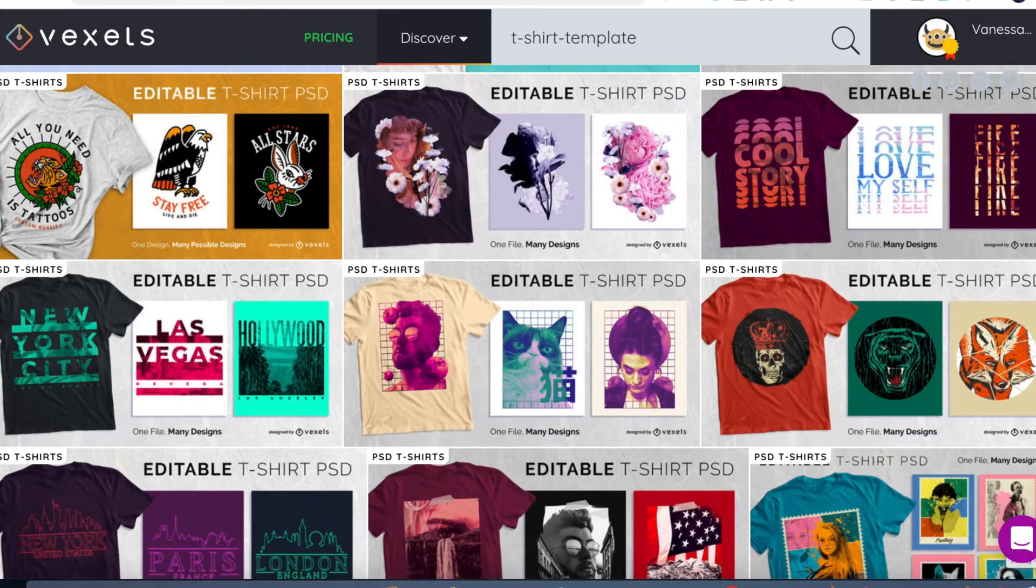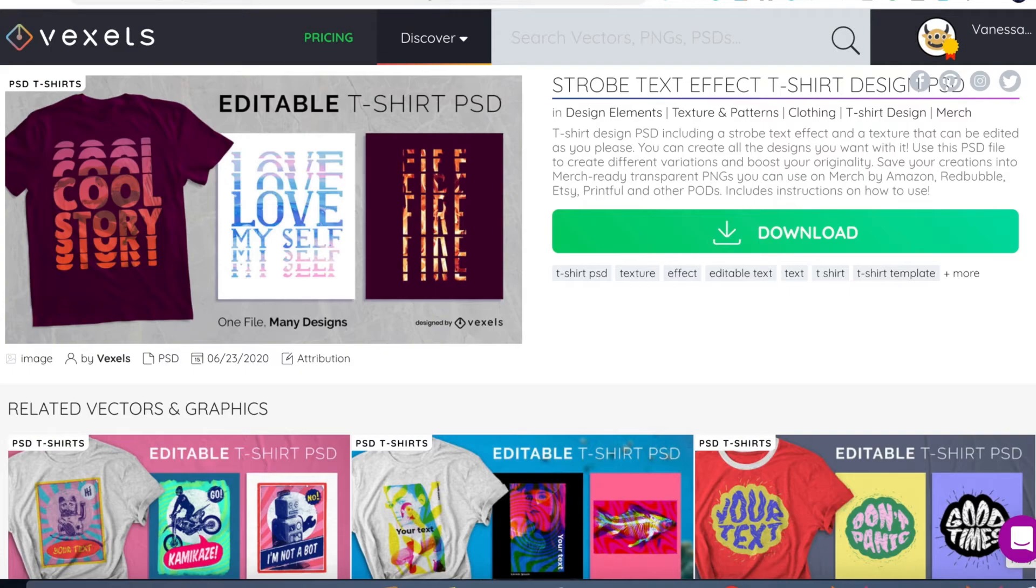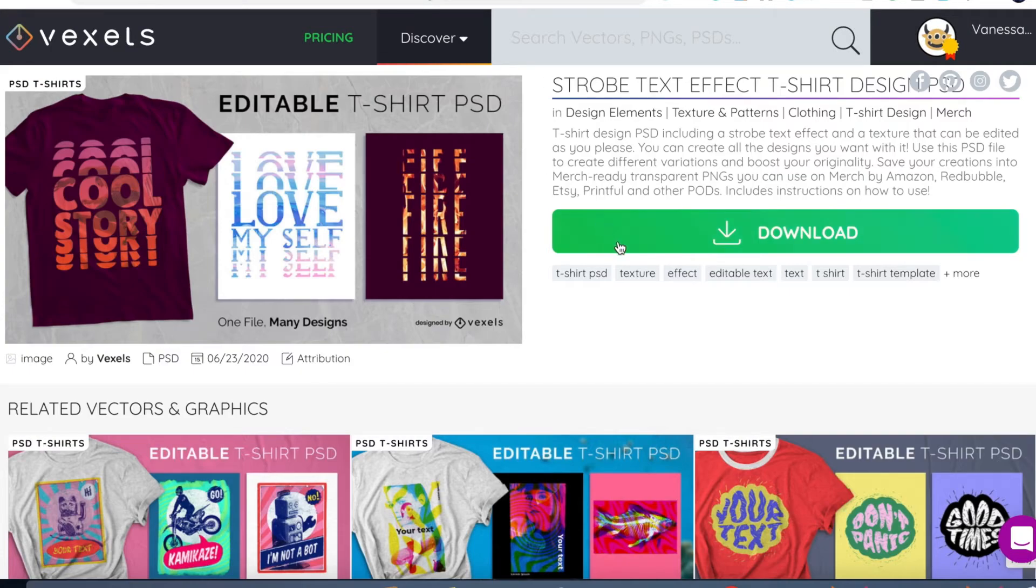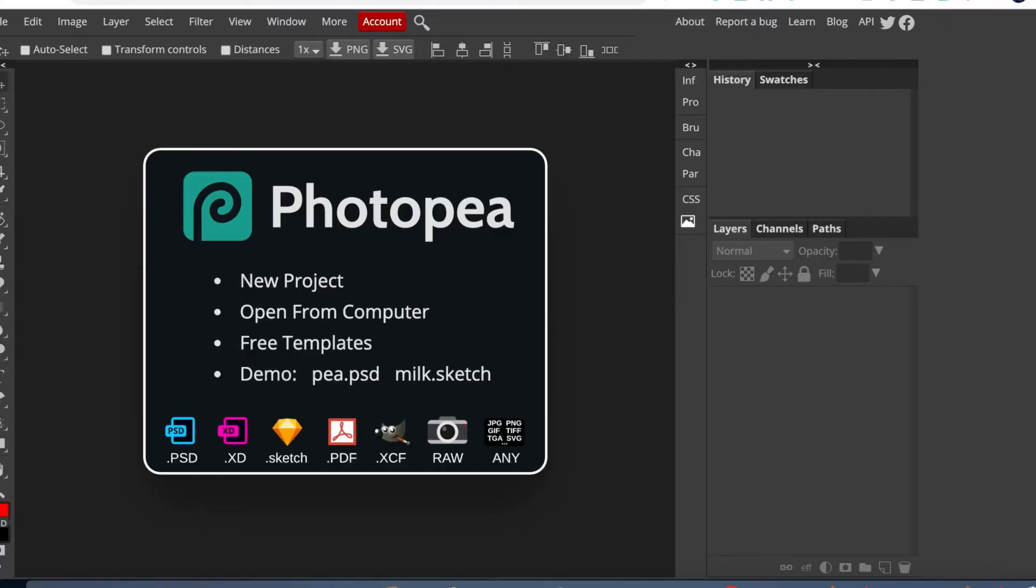So I'm going to show you how to edit these templates using this free online editor called photopea.com. The first thing you do is click Open from Computer. Once you've downloaded your template, click on download. Once you've downloaded your template, upload it to Photopea. Click Open from Computer.